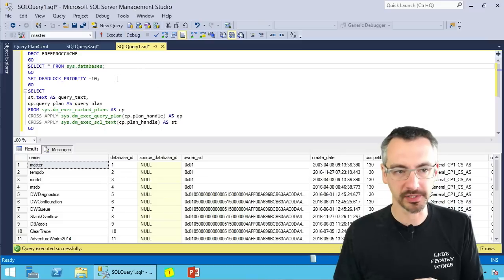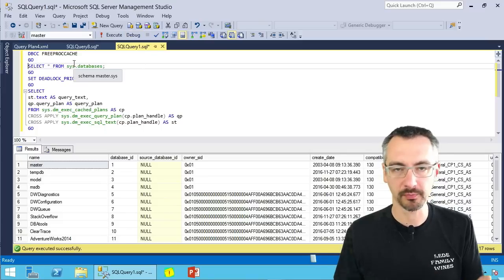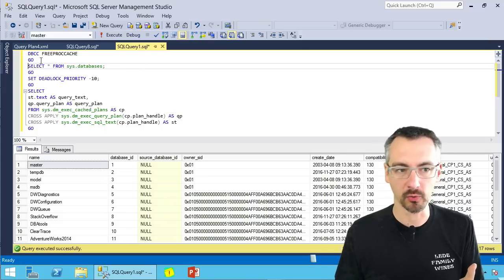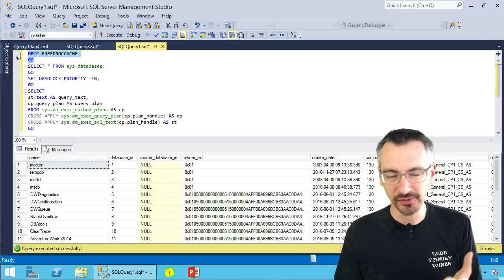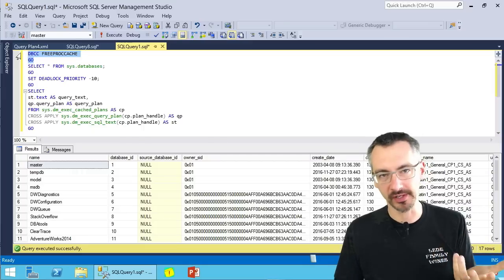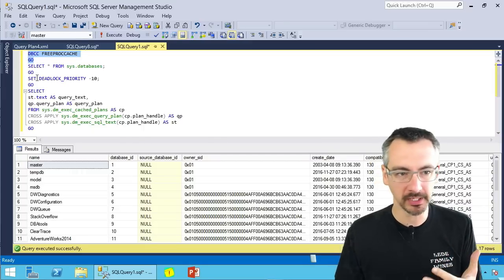If I go back over to this other window, I got a pretty simple demo query. I'm gonna blow the plan cache. Of course, always only in development.